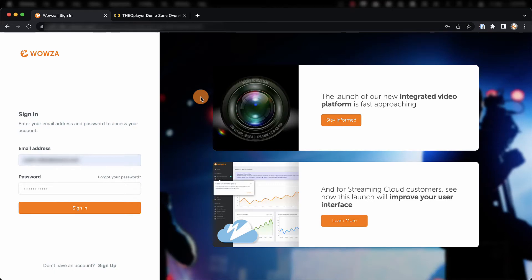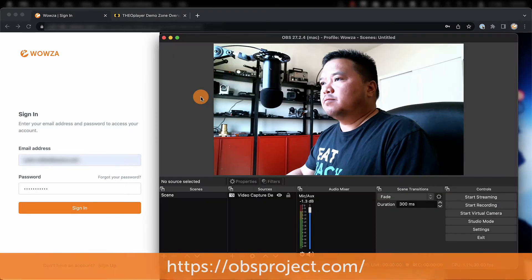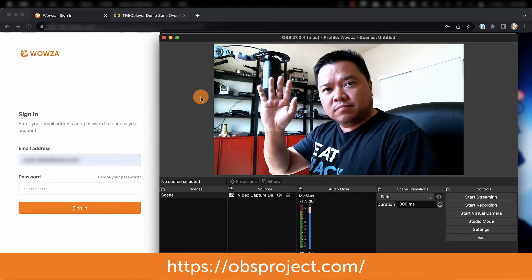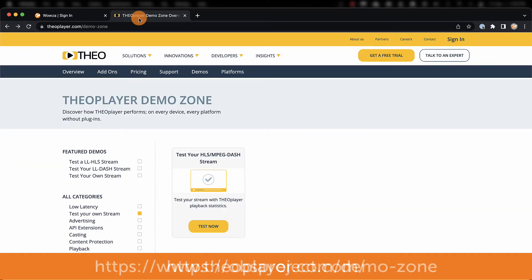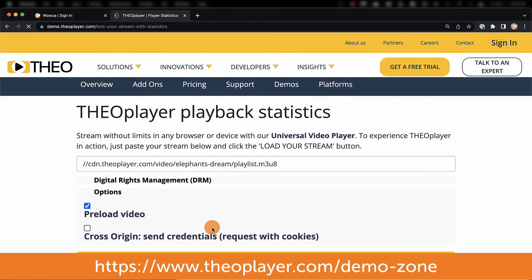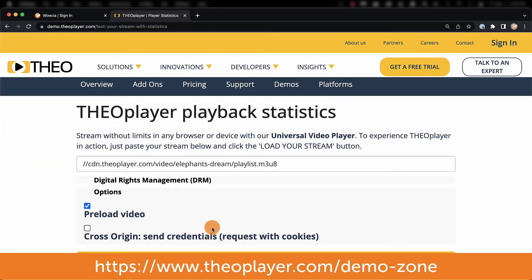Wowza Video is an integrated video platform for both broadcasting live video streams and utilizing video on demand. To demonstrate, we'll create a new live stream using OBS Studio as our encoder software, and we'll test HLS playback for web pages using Theo Player's Demo Zone.